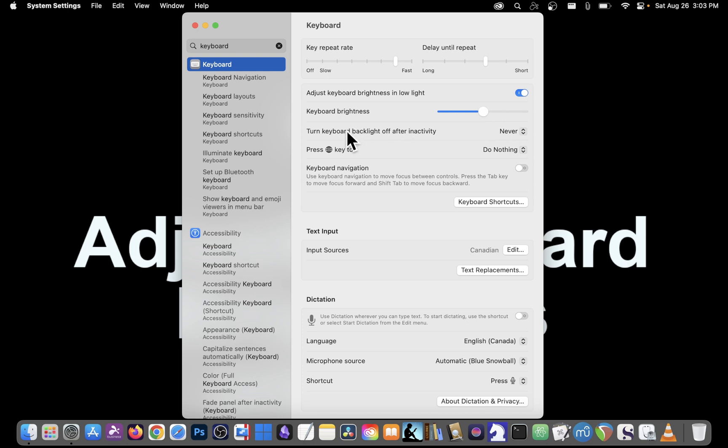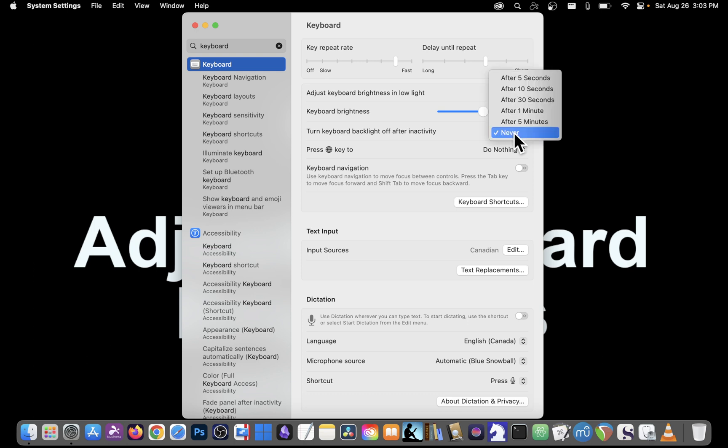A further option is to turn the keyboard backlight off after a period of inactivity. Right here it's set to never so the light will always be on. But if you want to save battery power when you're away from your laptop, you can click here and choose any of these selections.